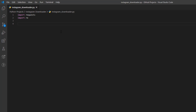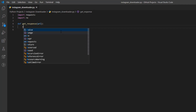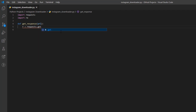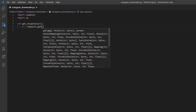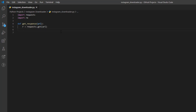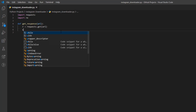What we're going to want to do first is get the response for the request we're going to make to the Instagram page. I'm going to create a function called 'get_response' which is going to take the URL and eventually return the body or text of the response. First, I'll define a variable 'r' which is equal to 'requests.get' — since we're performing a GET request — passing the URL as a parameter. Then I'll check the status of the request.